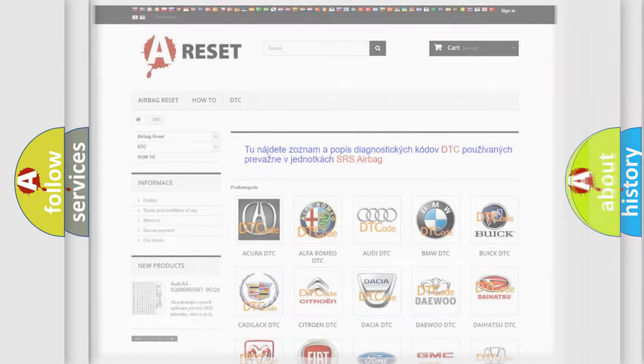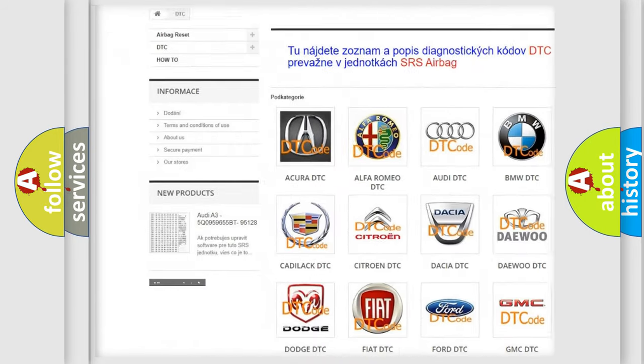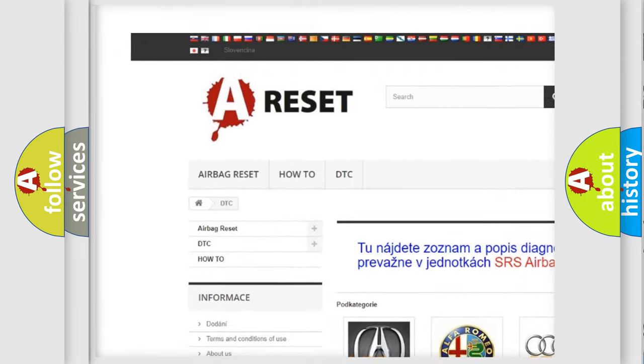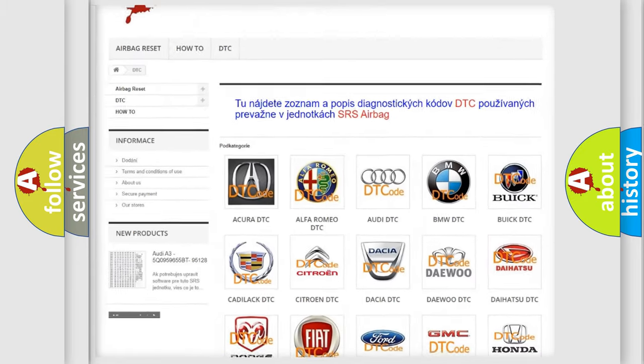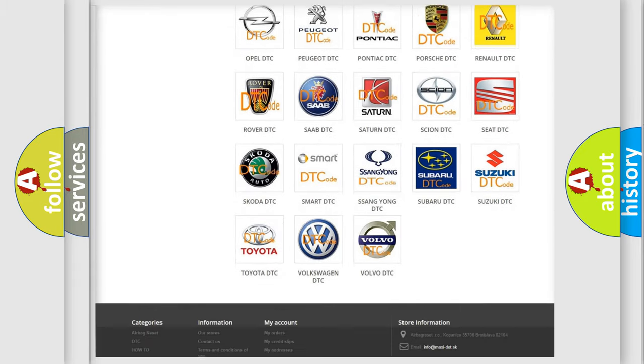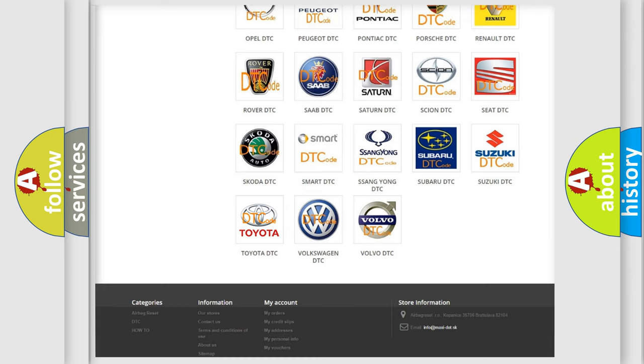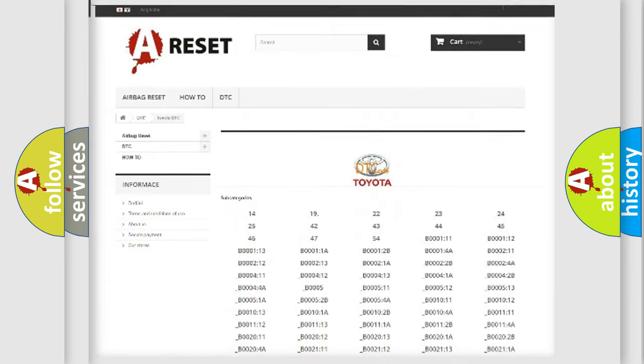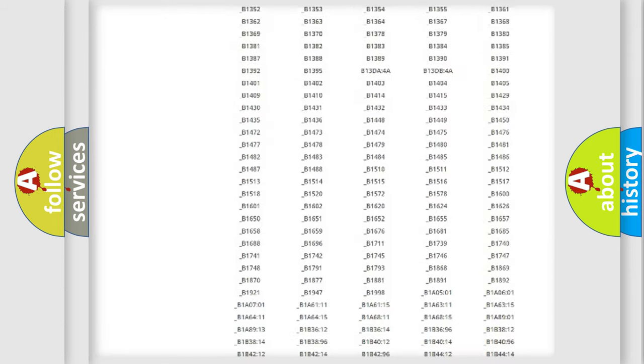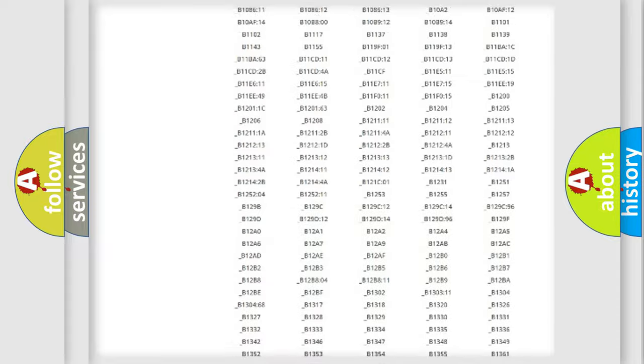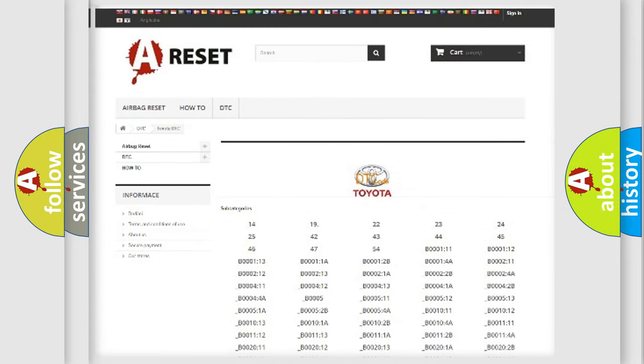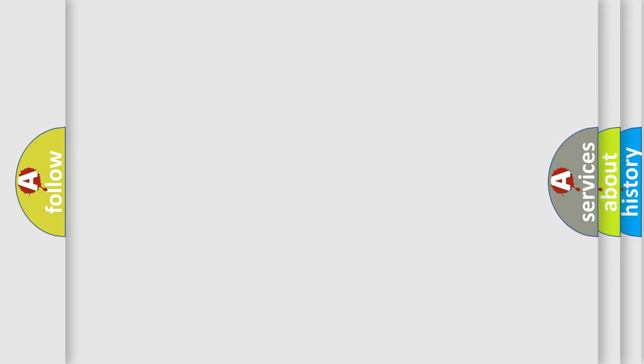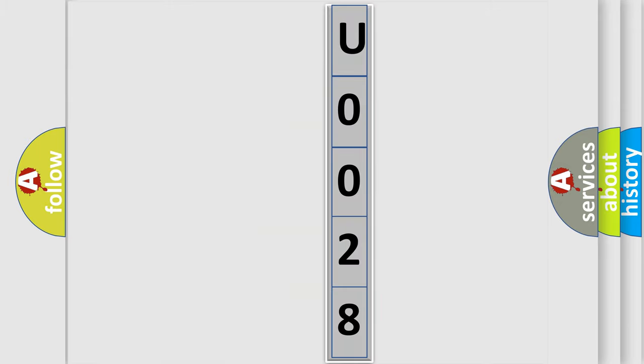Our website airbagreset.sk produces useful videos for you. You do not have to go through the OBD2 protocol anymore to know how to troubleshoot any car breakdown. You will find all the diagnostic codes that can be diagnosed in Toyota vehicles, and many other useful things. The following demonstration will help you look into the world of software for car control units.